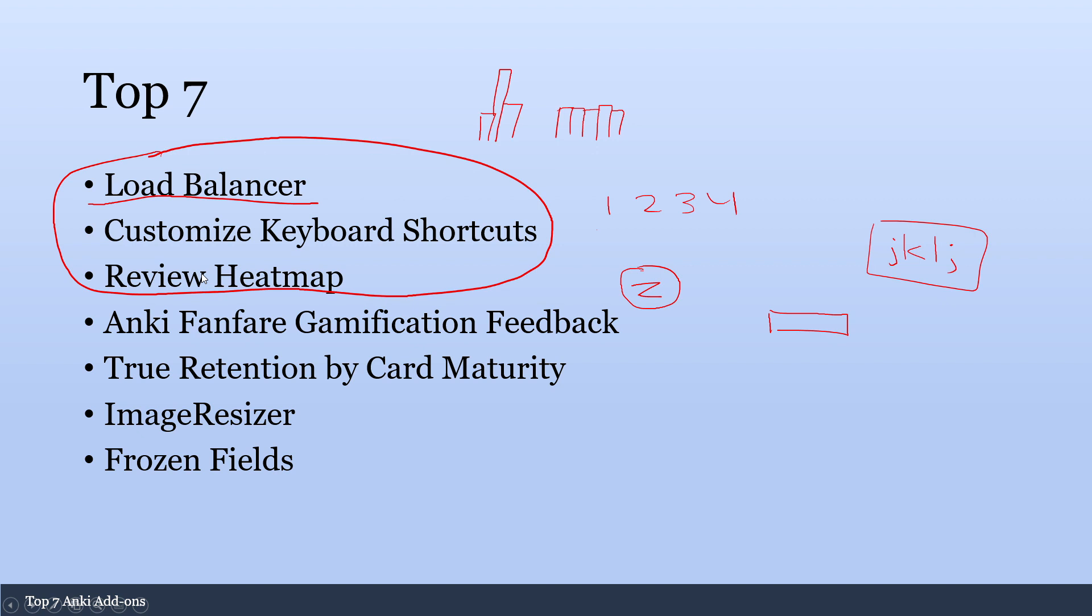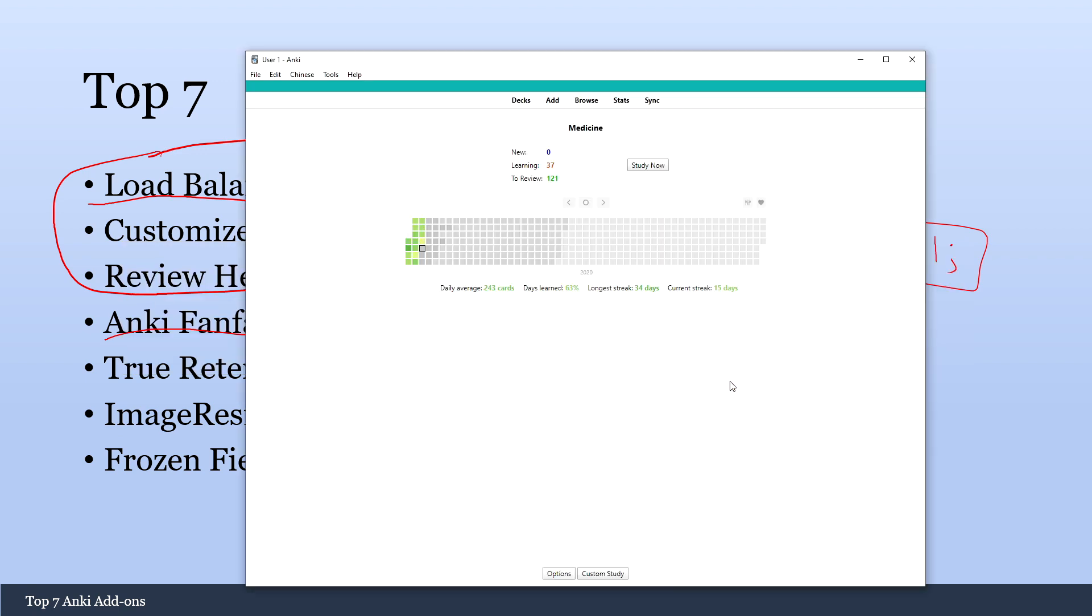Now the next add-on I want to talk about is Anki Fanfare Gamification Feedback. This makes it so whenever you get a card right, it'll give you a little checkmark and a little sound effect. And when you get a card wrong, it'll give you an X and a little negative sound effect. But it kind of just gamifies the whole thing a little bit. You get a little bit of rewards. You get a break every 30 cards is what I've set it at. It's very customizable. But it just makes the whole process a little bit more enjoyable. So let me give you an example. I'll just do some cards and you can see what it looks like.